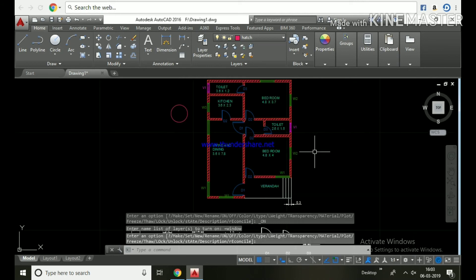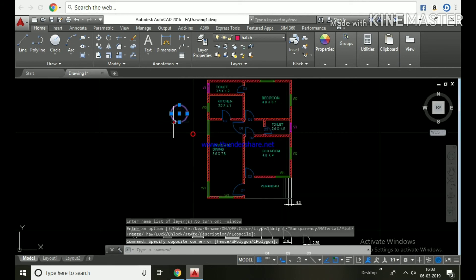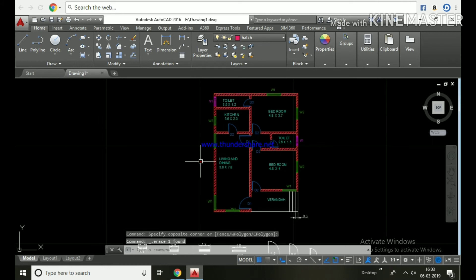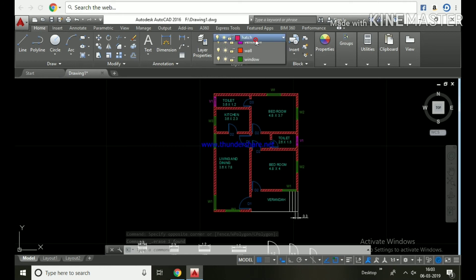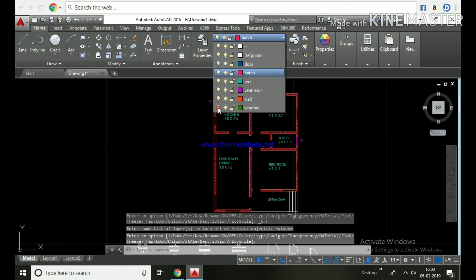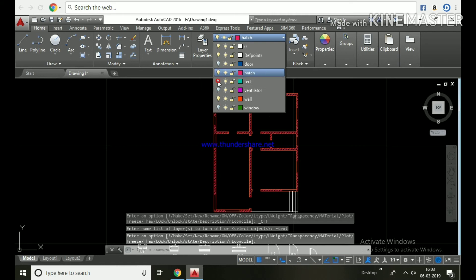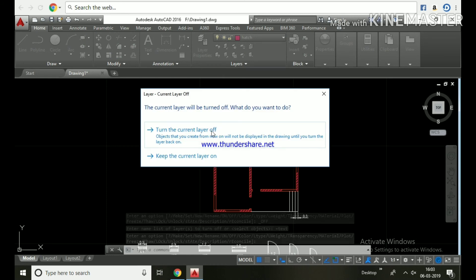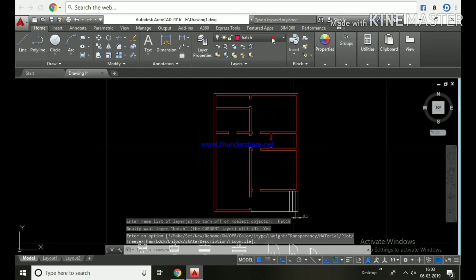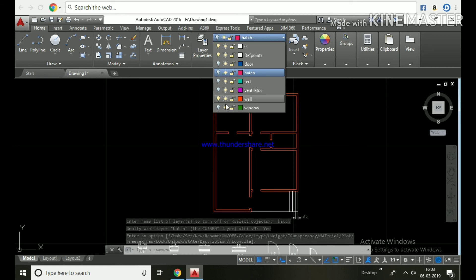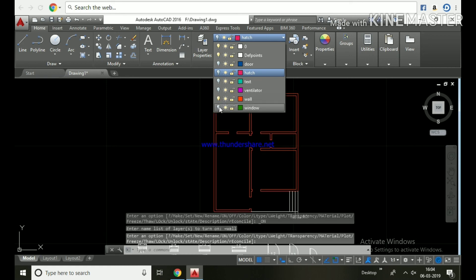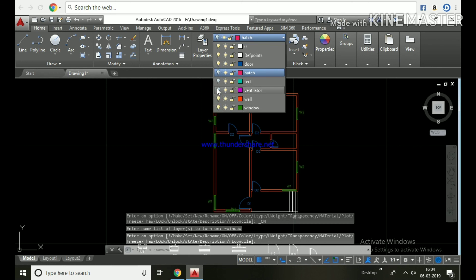We can turn on or off the layers. Door off, window off, ventilator off, hatch off, text off. Only wall layer is on, then turn on all. Wall off. So you can turn on or off the layer objects.